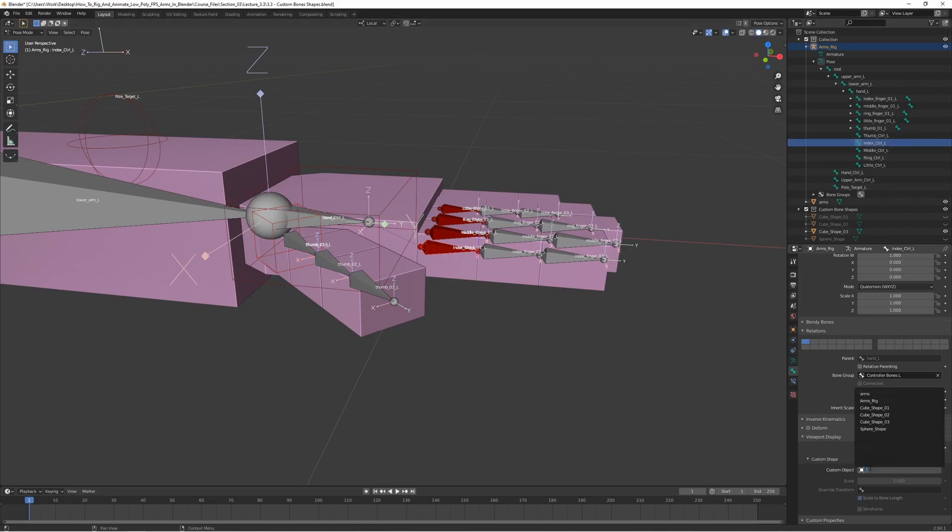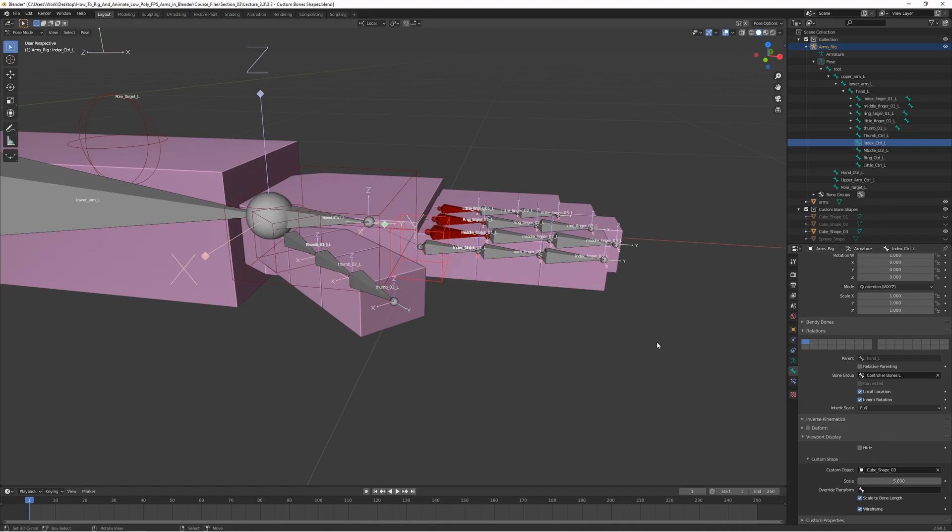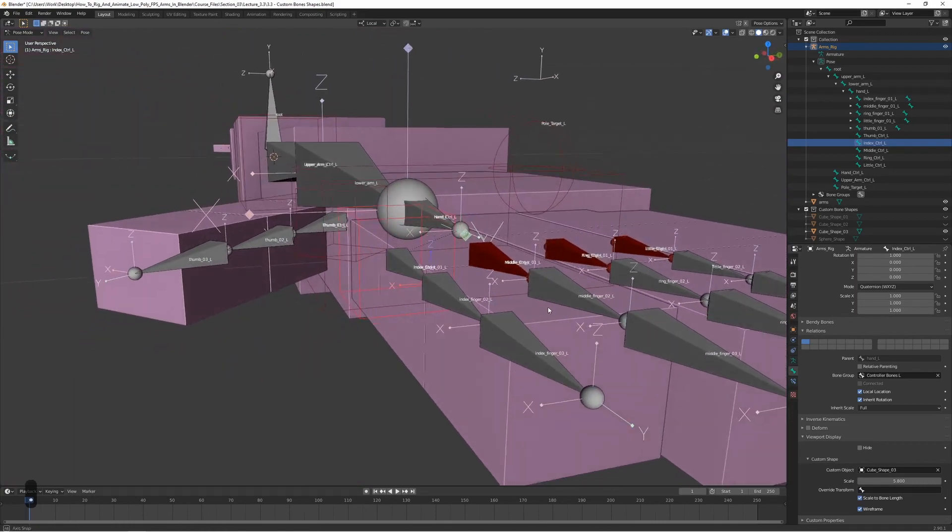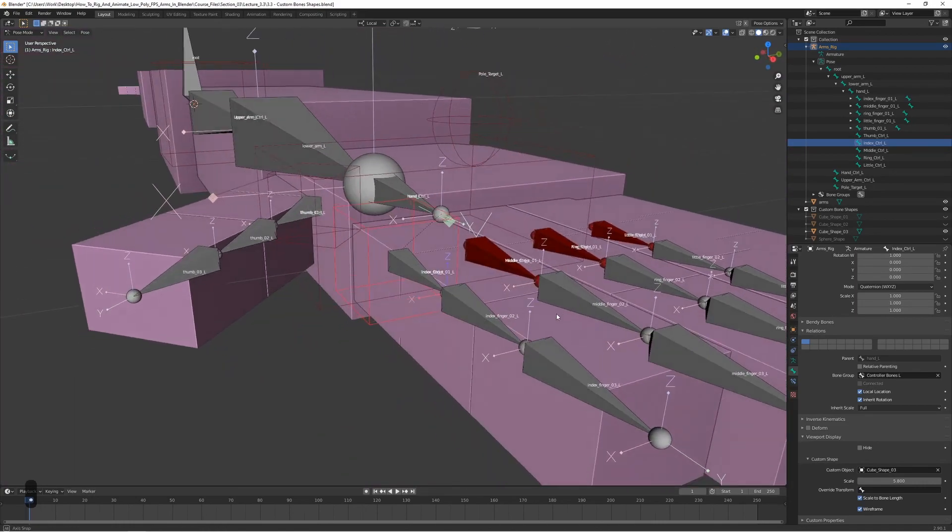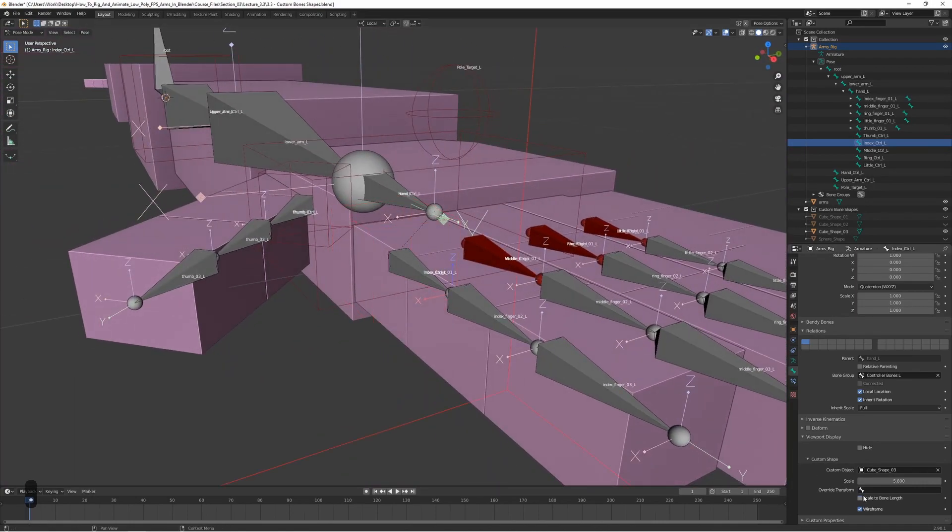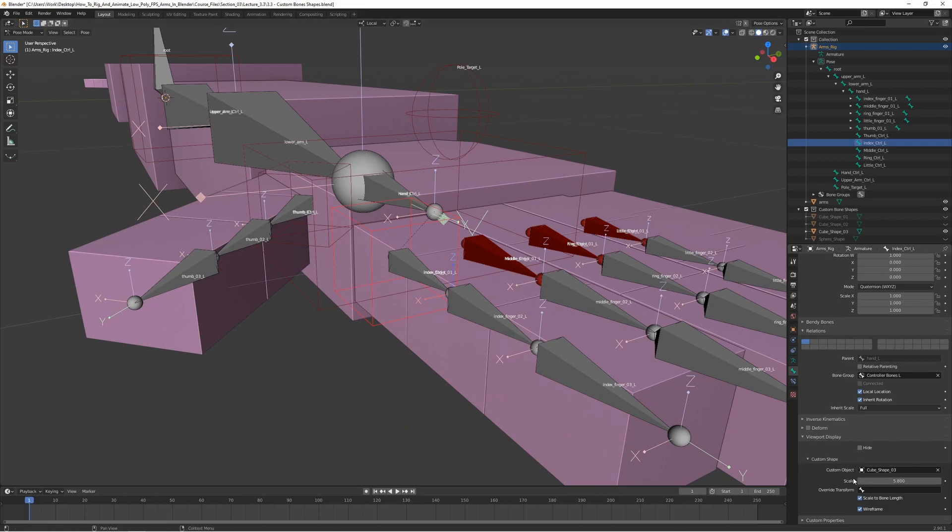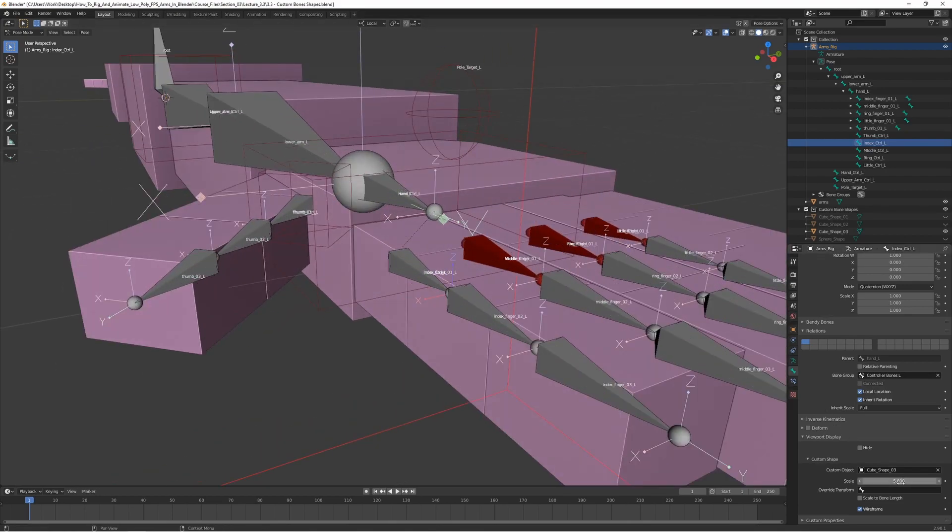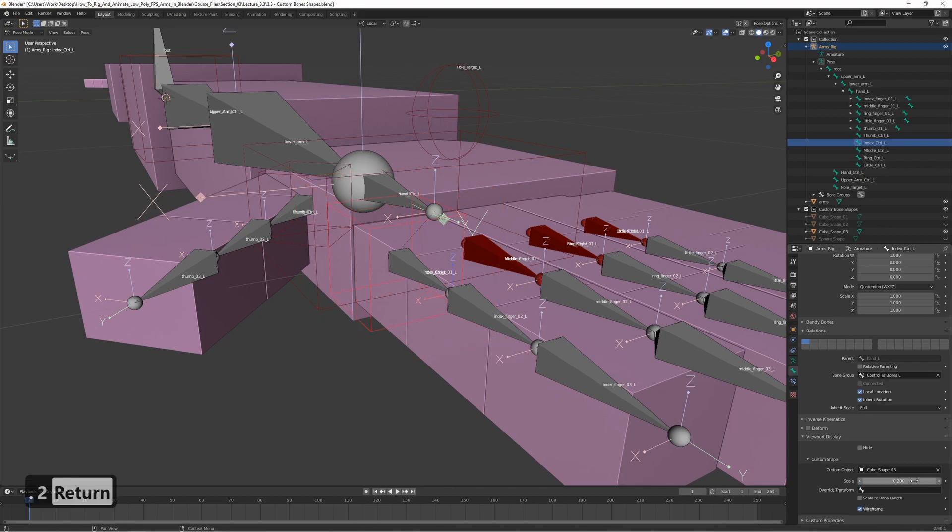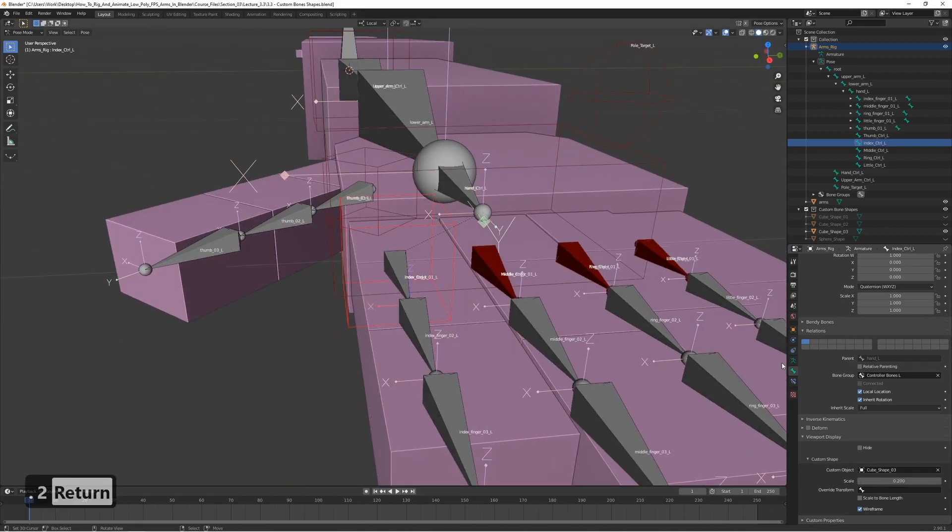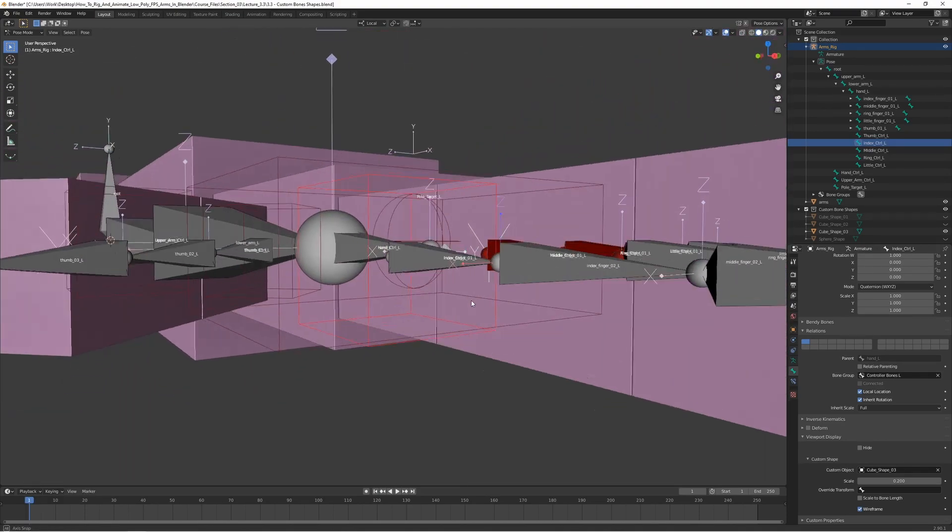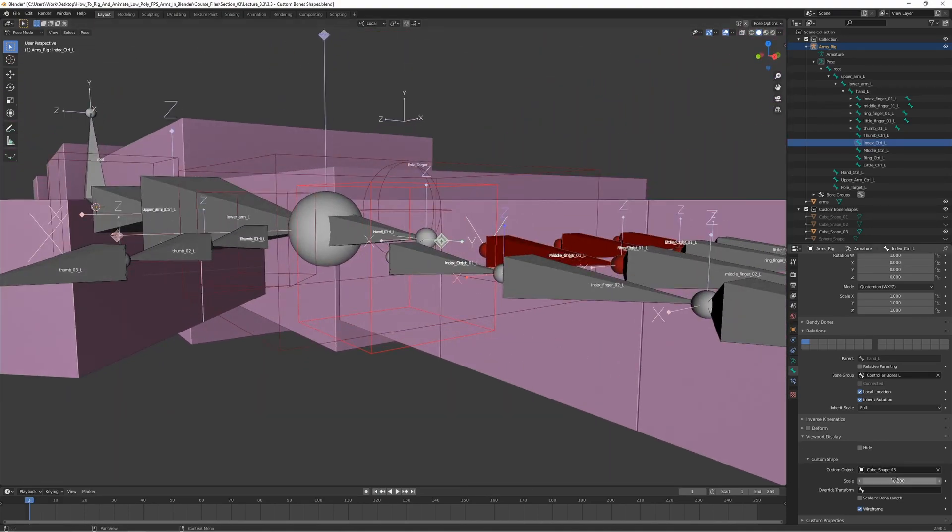So select each bone, cube shape 3, and scale them up a bit. And if you don't want the bone length to be a factor in the scaling, you can actually turn it off here, scale bone to bone length. And it's going to make it huge, but we can just scale it back down. And set it to like 0.2. So now we can actually use the same value for all these fingers, and it's always going to look the same, which is pretty useful.